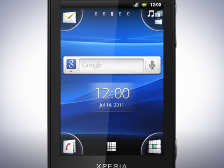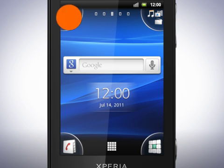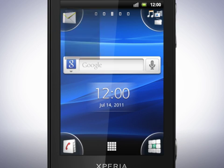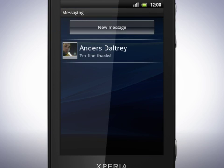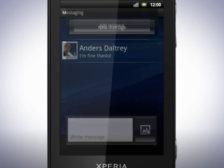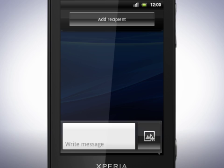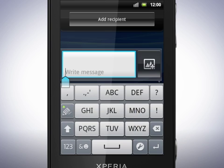When you start a program or select a field that requires text or numbers, the default phone pad appears. For demonstration purposes, we will create a new text message. Tap the message icon, then tap New Message. Tap inside the text field at the bottom of the screen.